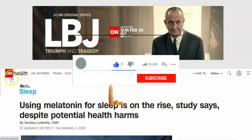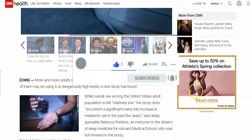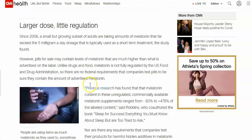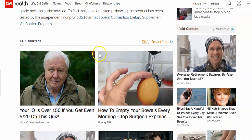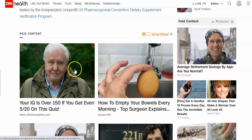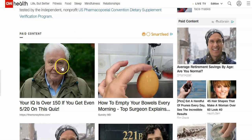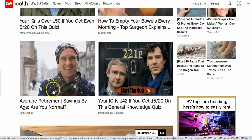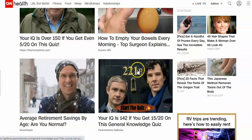Here we are on CNN.com — it's a health-related article about sleeping. If we scroll down, you have the typical banner ads that you see. But as you continue to scroll down, towards the bottom you'll see these are native ads. They're just kind of placed in here like they're associated with this article. They usually have some type of clickbait image and tagline that would make you want to click them. These are all examples of native ads on CNN.